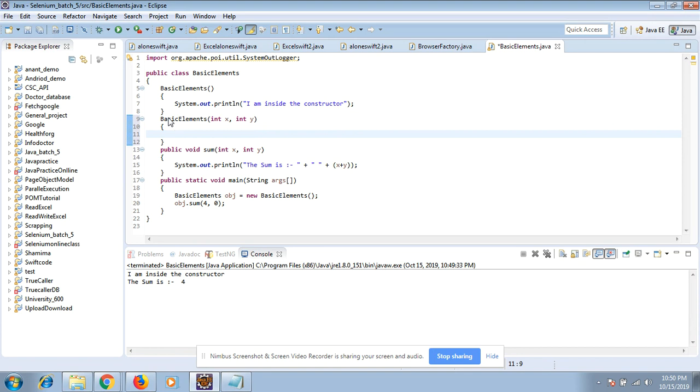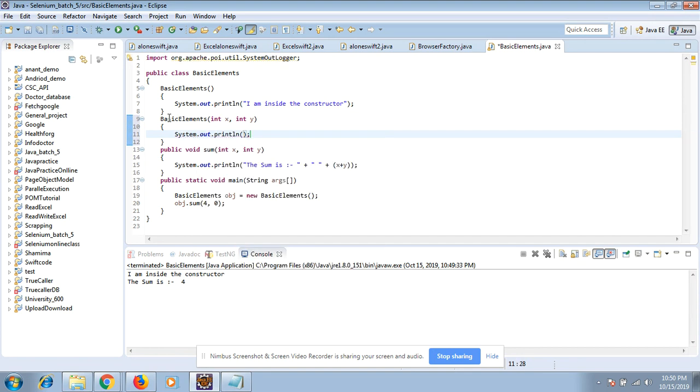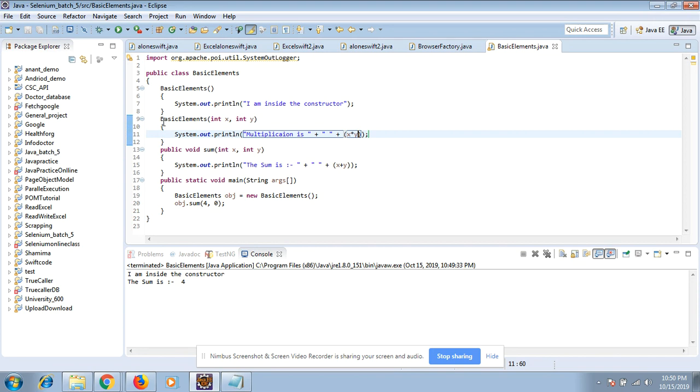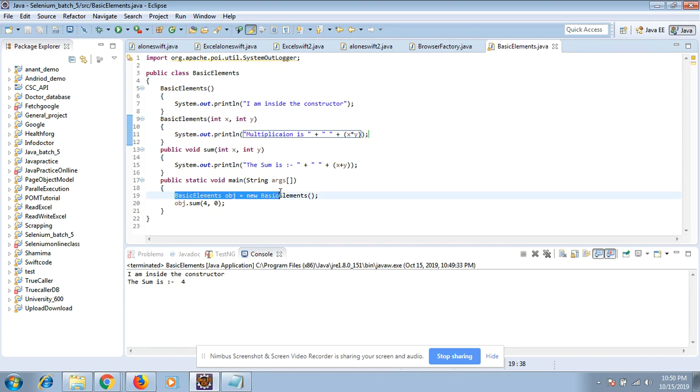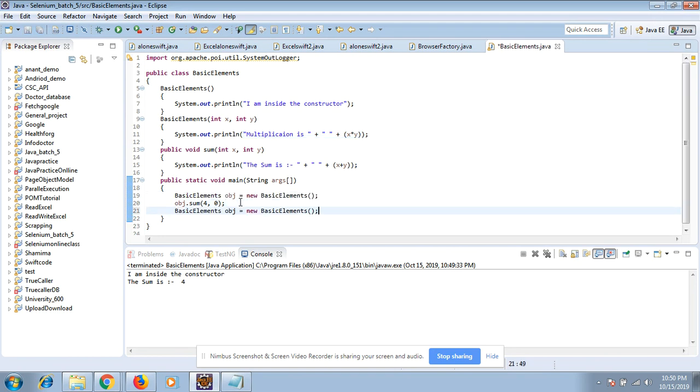Now what this constructor will do? It will just multiply two numbers. System.out.println "The multiplication is" x times y.